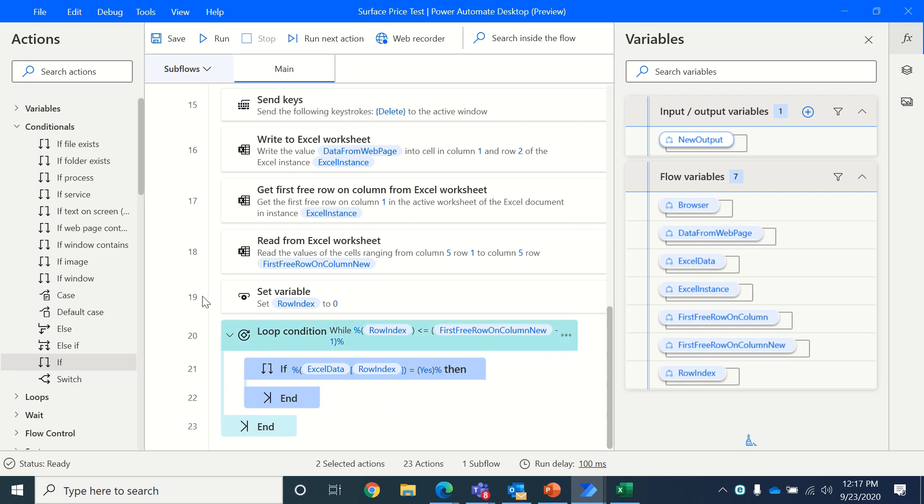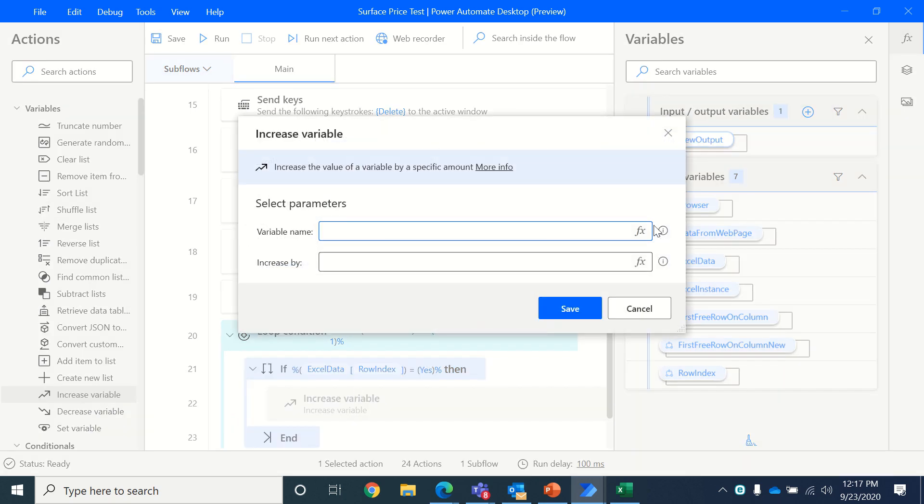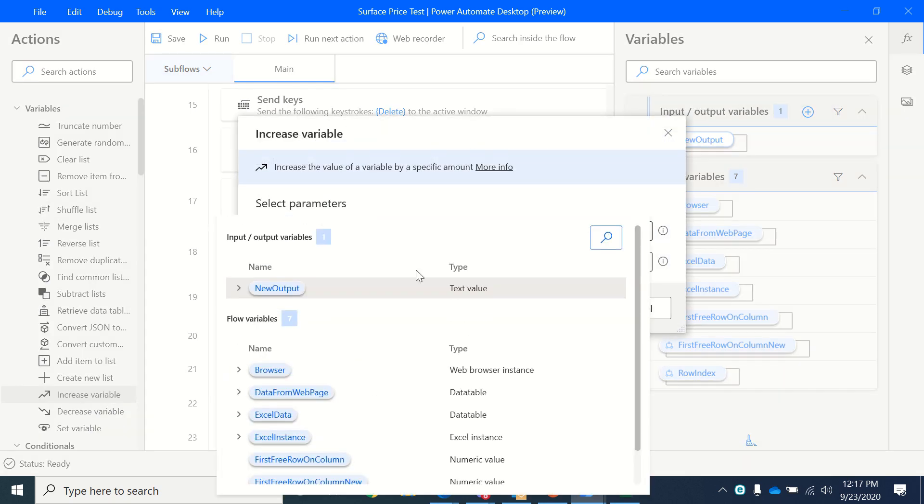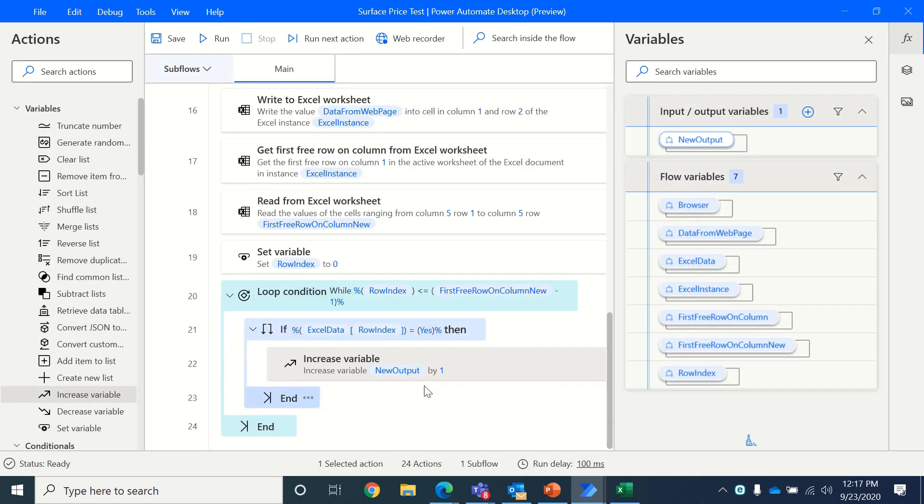Whenever it finds a yes, it should increase the variable count of the new output variable by one. So once that is done, this is the first loop.